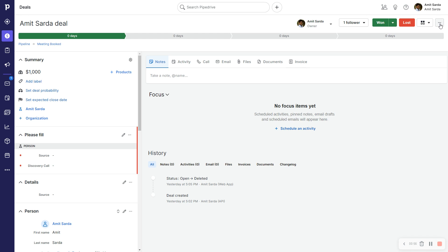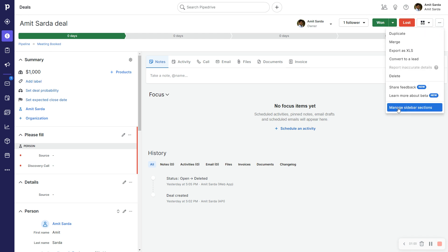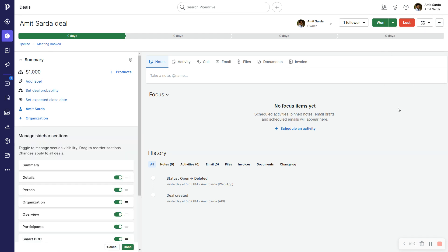And I'm going to select Manage Sidebar Sections. And now, as you can see in the pane on the left here, I will have a number of options to select and unselect panes or sections.